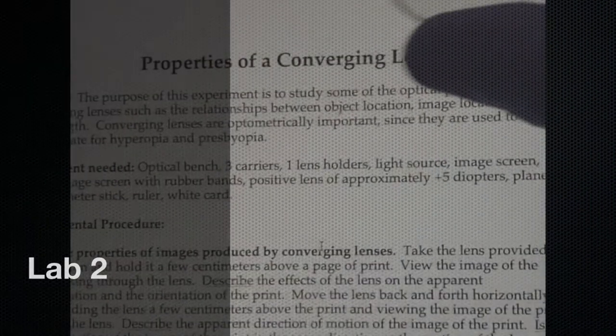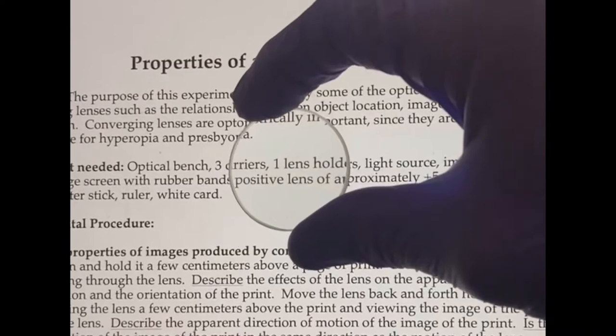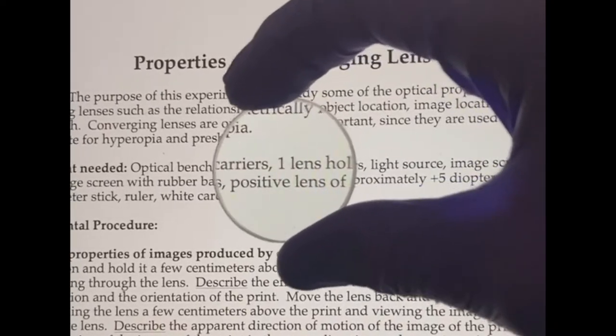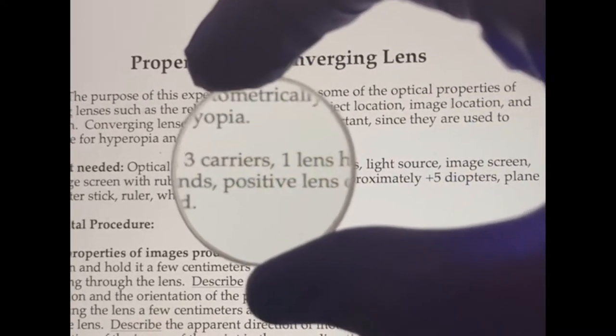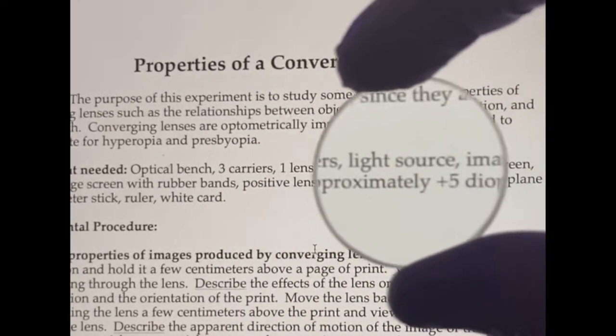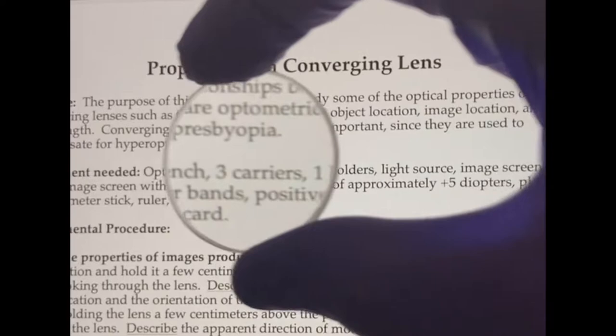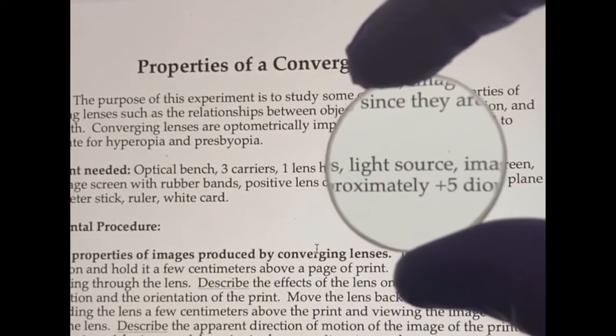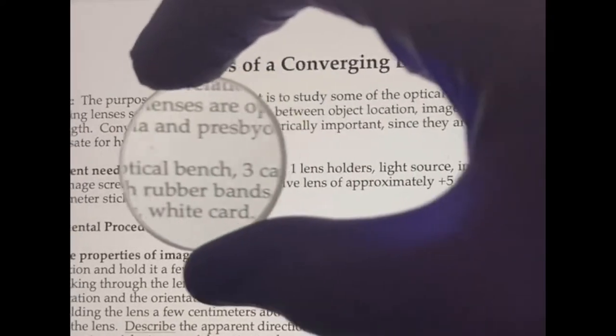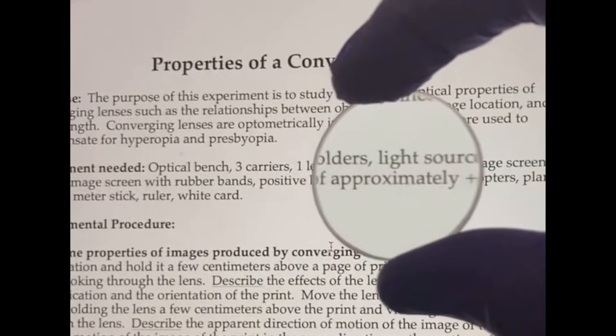Welcome to Lab 2 on converging lenses. The first observation is looking through a lens as we move it back and forth in front of some text. You'll want to record what sort of motion you see through the lens, whether that's with or against the motion of the lens.